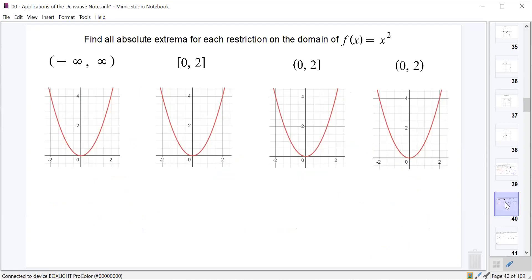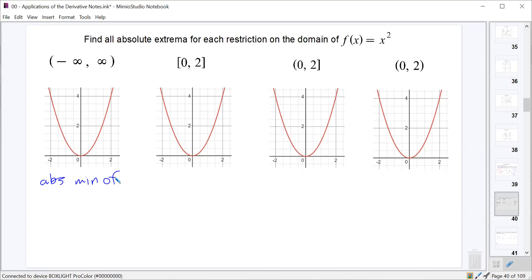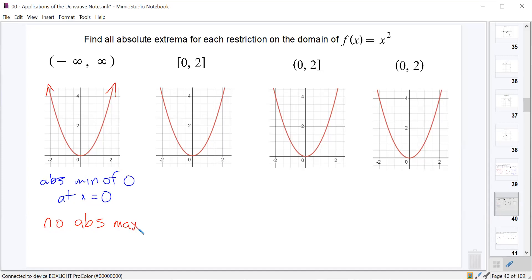Now let's look at f(x) = x² on four different domains. On the domain of all real numbers, the lowest possible value is 0, giving an absolute minimum of 0 at x equals 0. But since the function goes toward infinity in both directions, there is no absolute maximum.